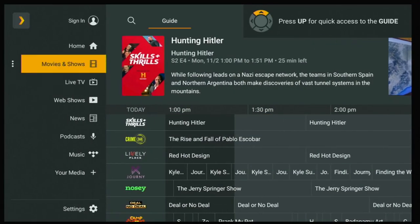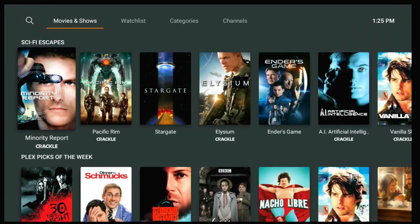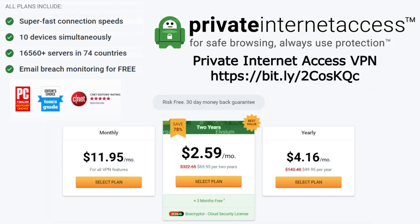If you're in a country that's getting geo-locked, you can use a VPN and you will get a lot more content. Just switch your country to the US or another country to get US content. I use a VPN called Private Internet Access — I'll leave a link in the description below. You can get up to 78% off and a 30-day money-back guarantee, as low as $2.59 a month if you sign up for two years.